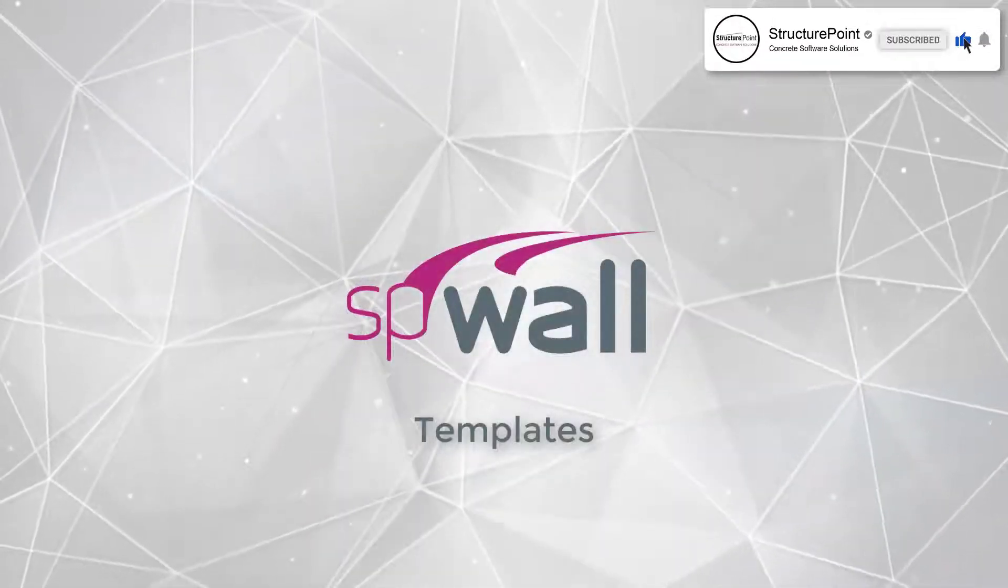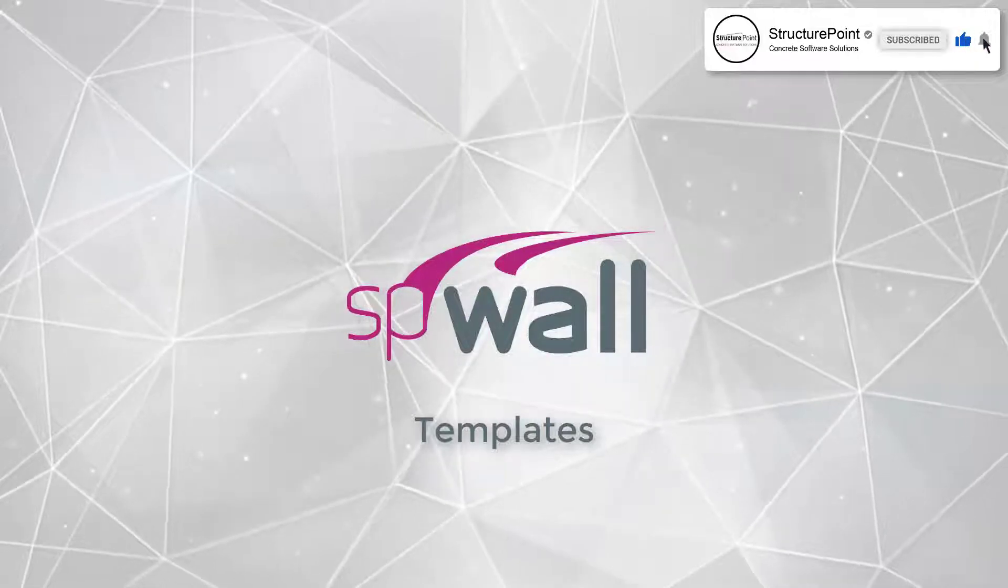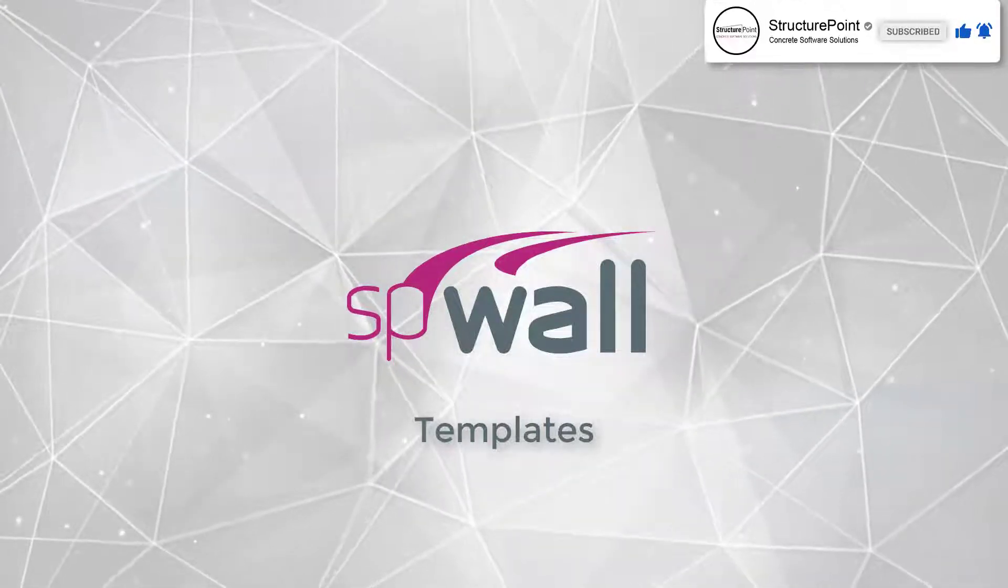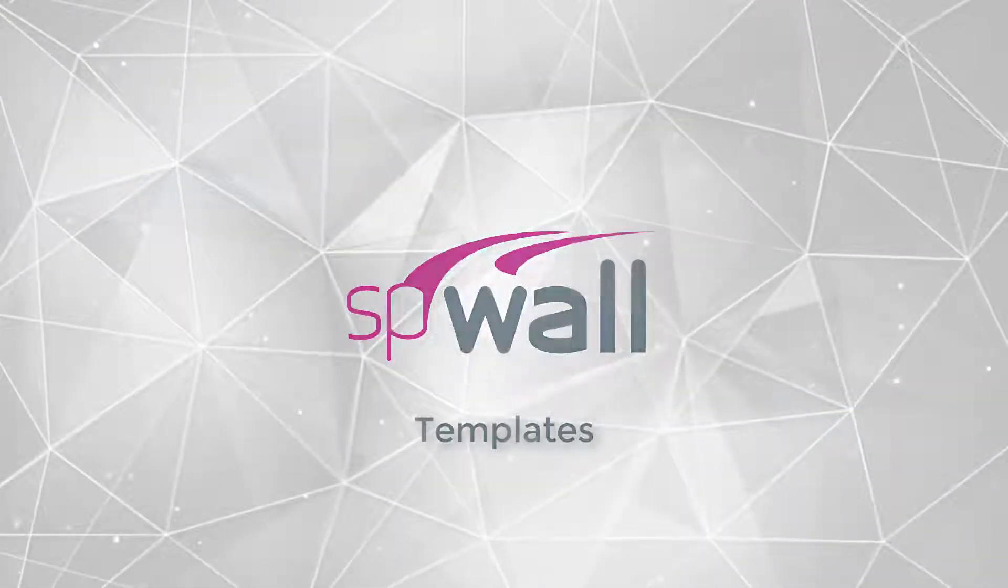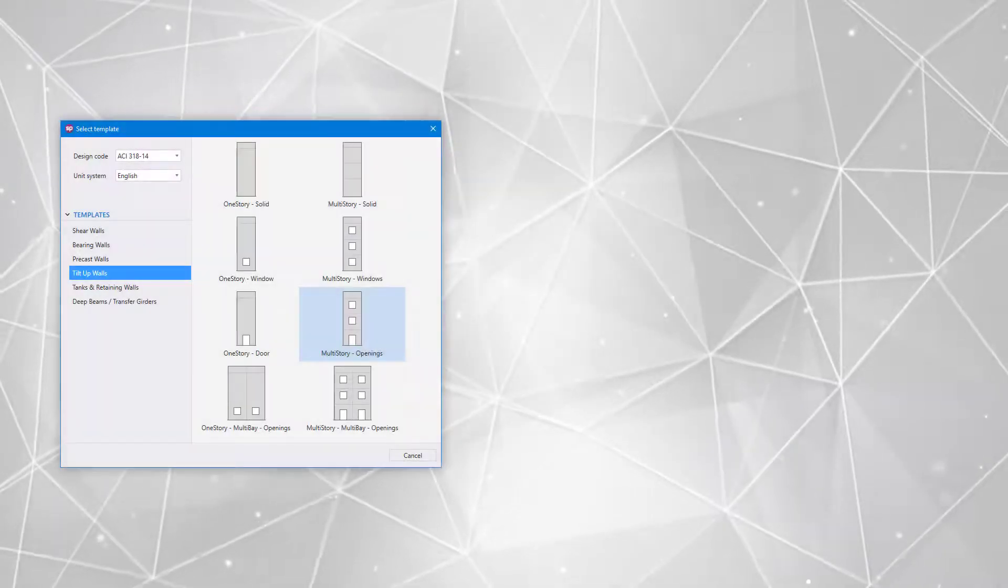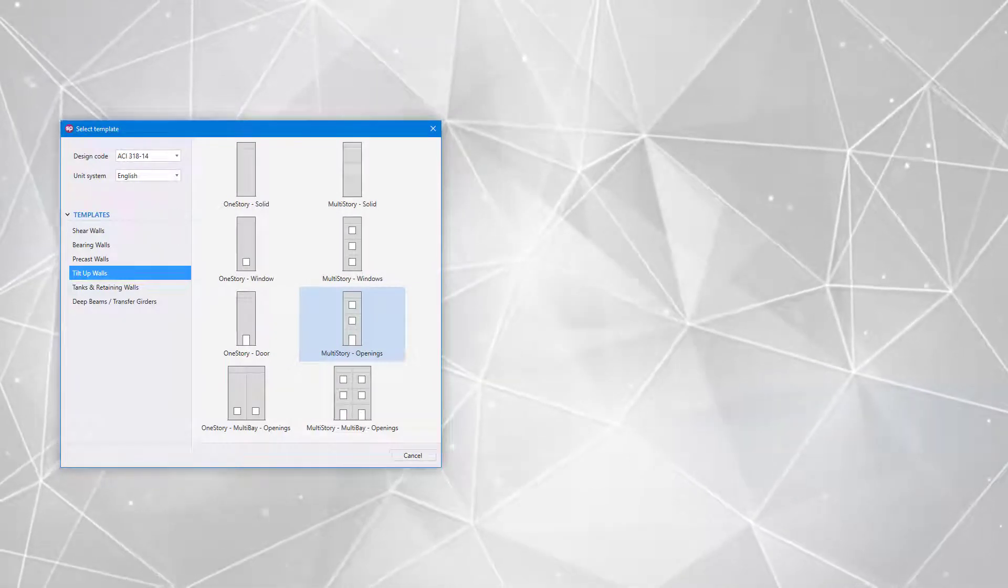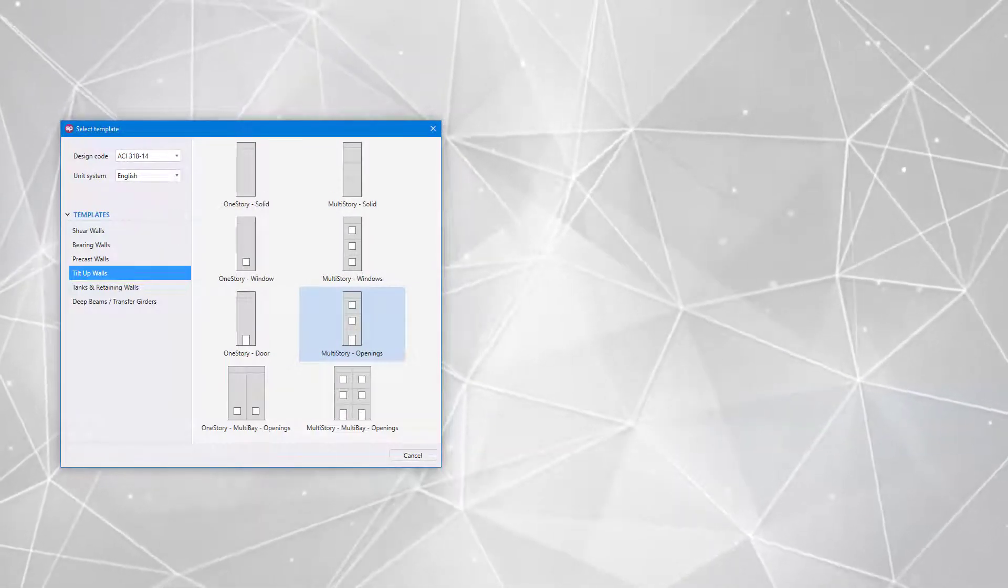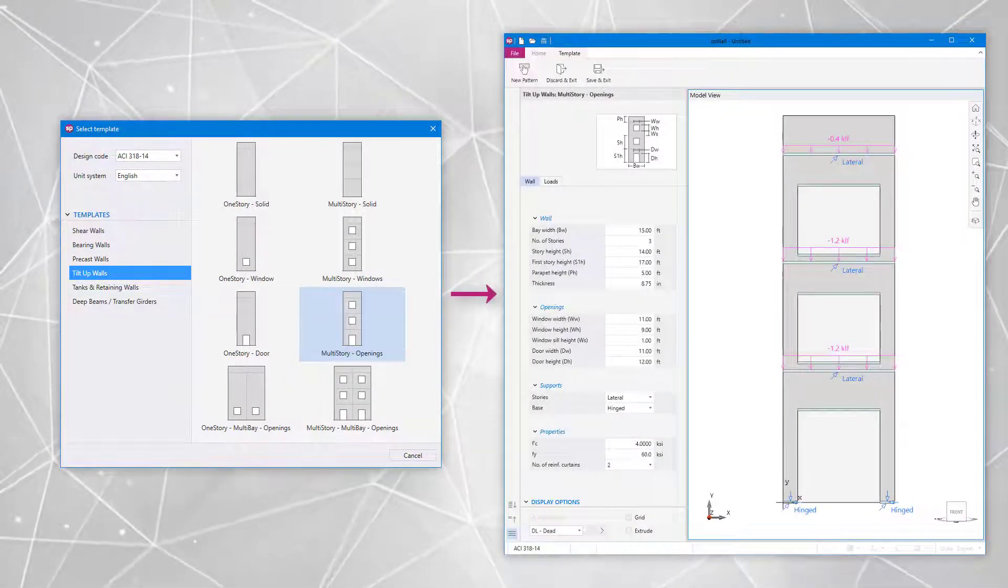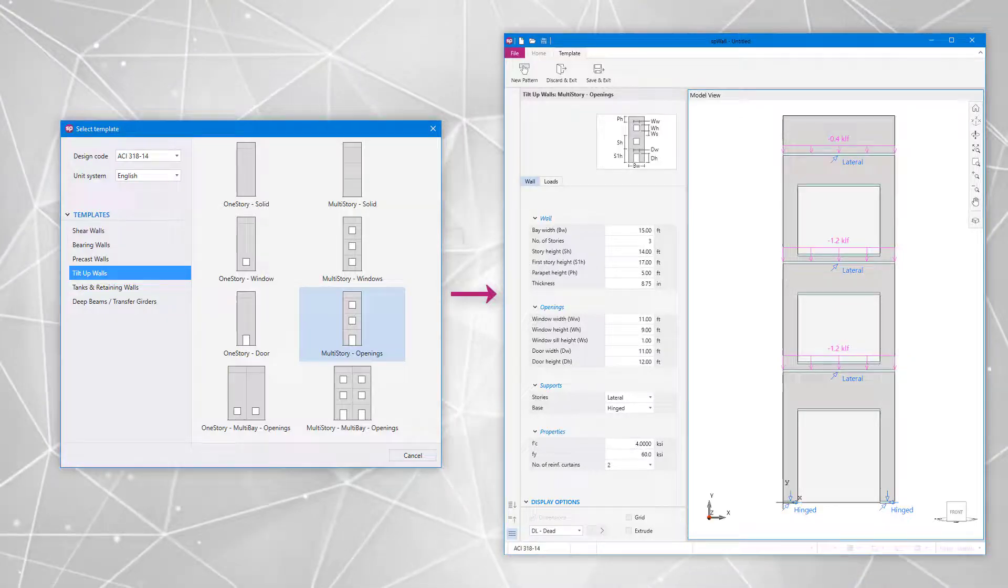SB wall features a templates module with various predefined templates. The templates module allows the user to select from a set of predefined templates and edit them for quick model generation.